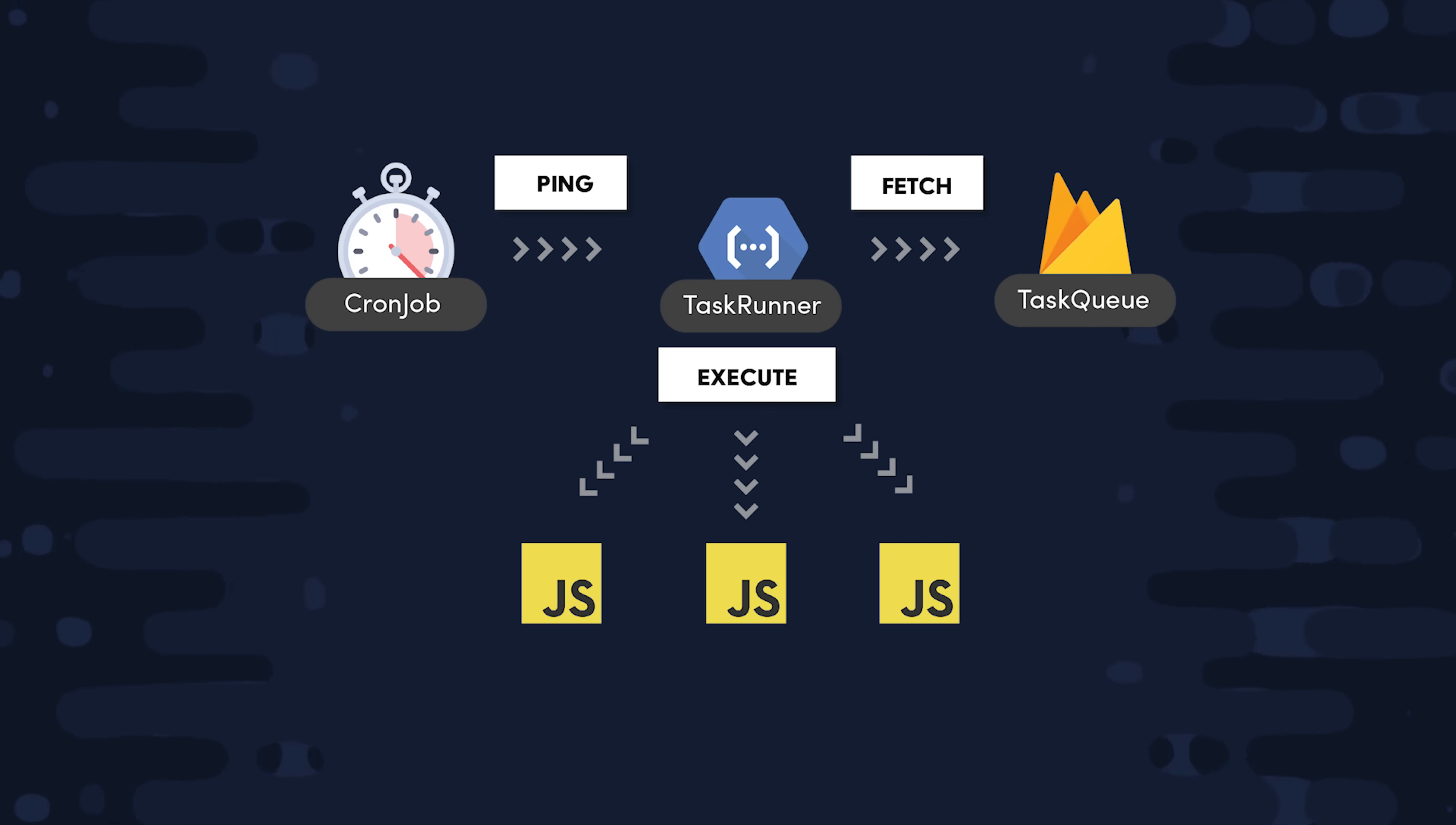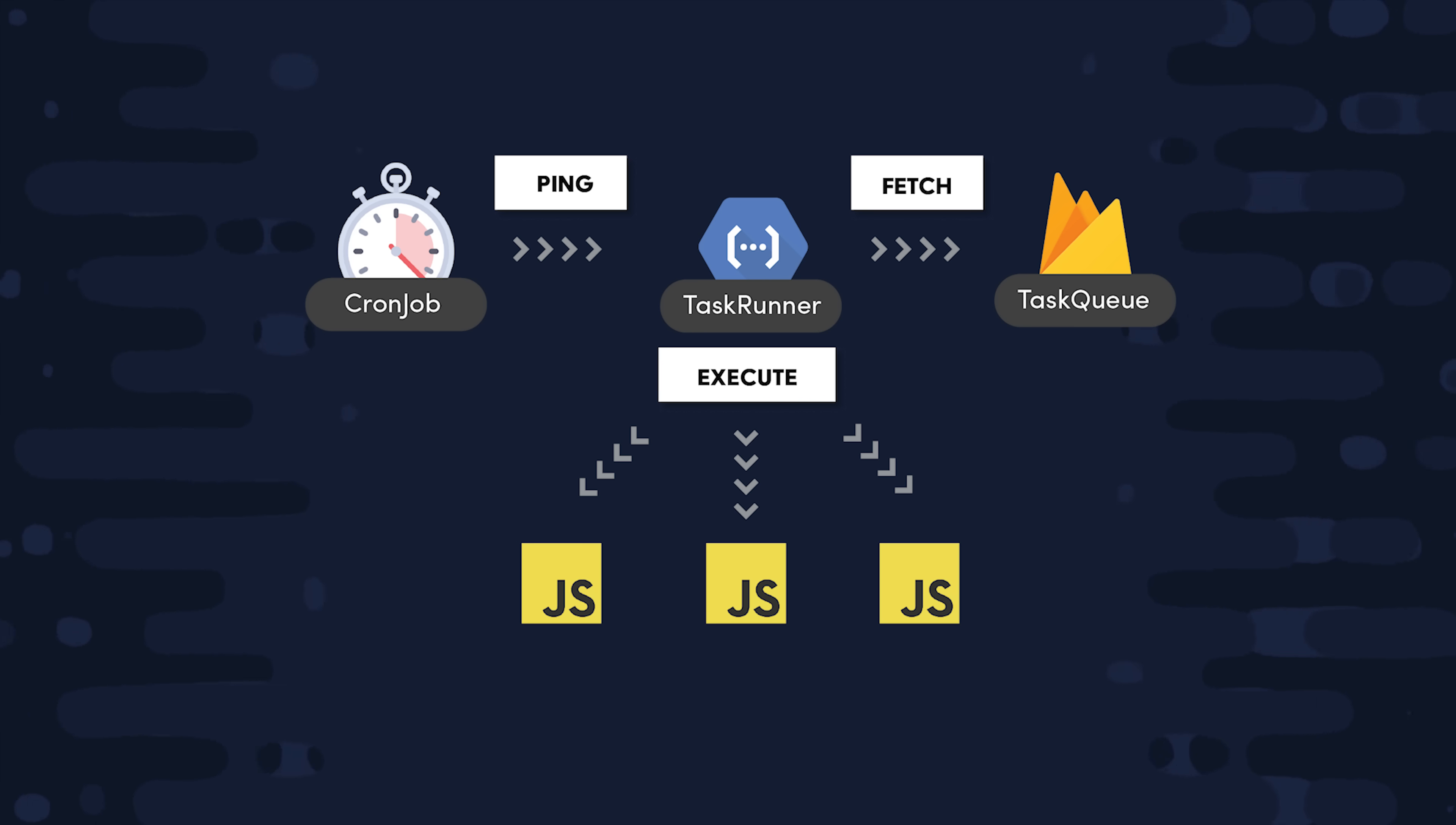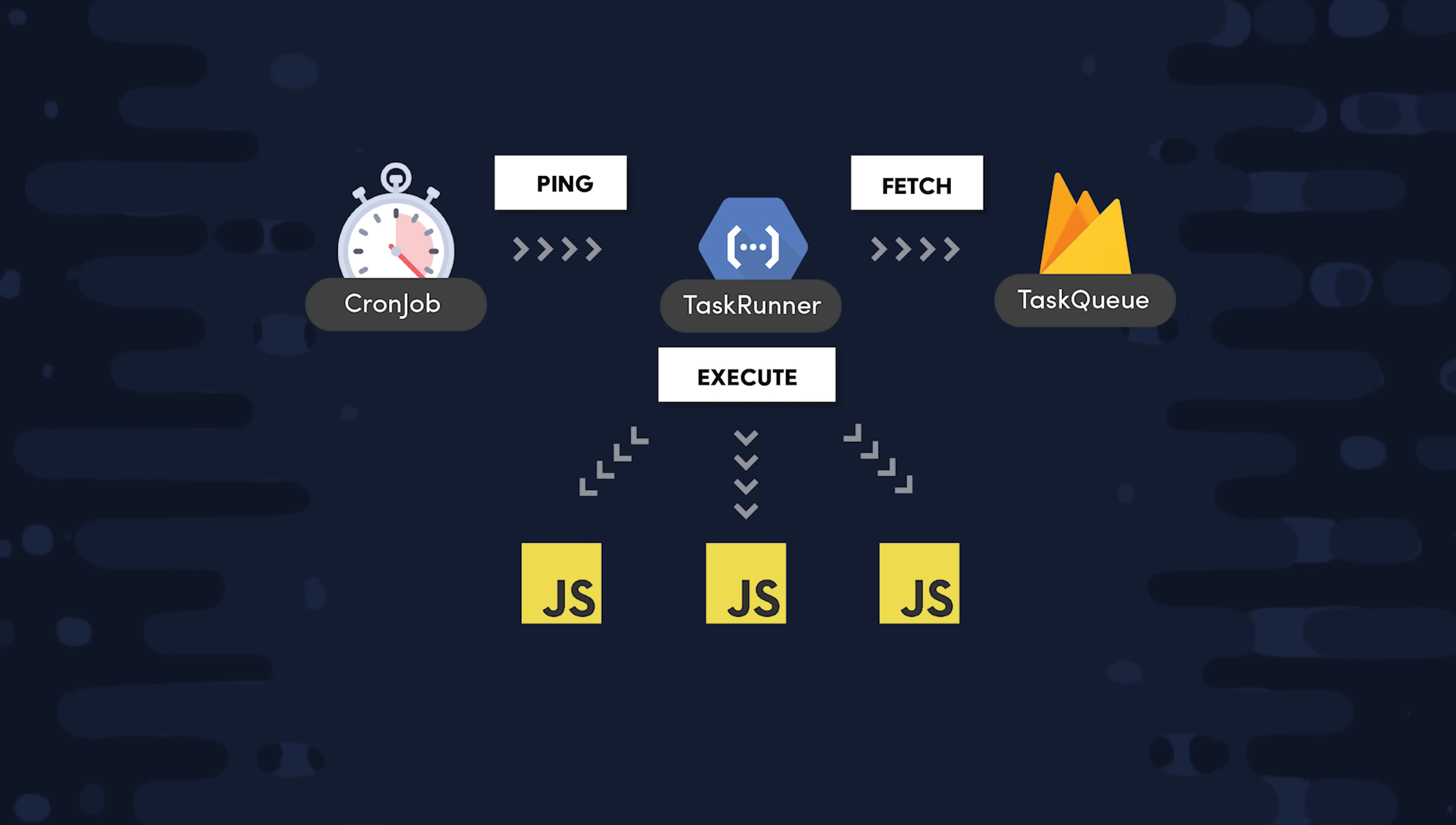Some good use cases might be allowing users to schedule push notifications, reminders, or transactional email, but definitely not robocallers.